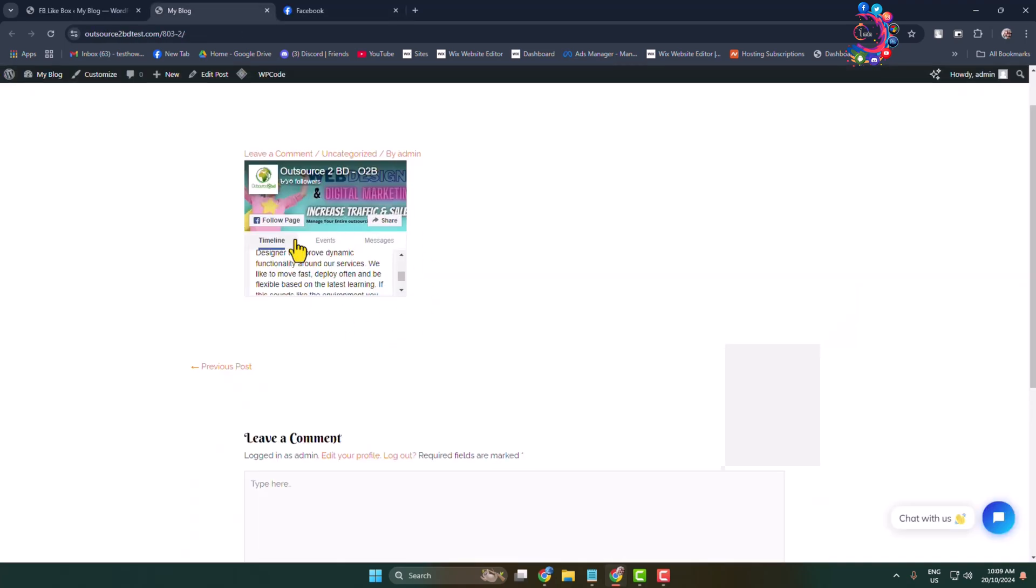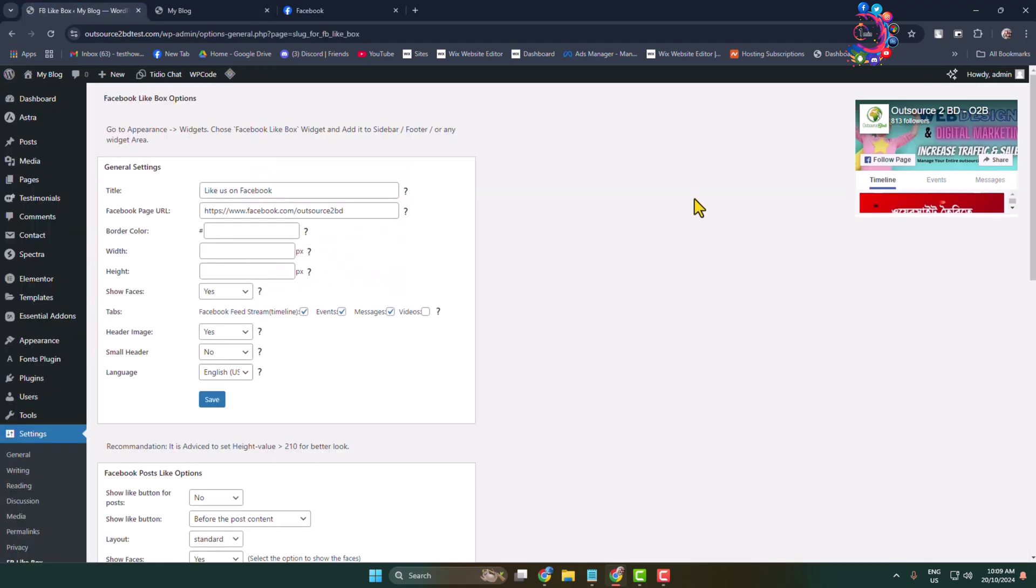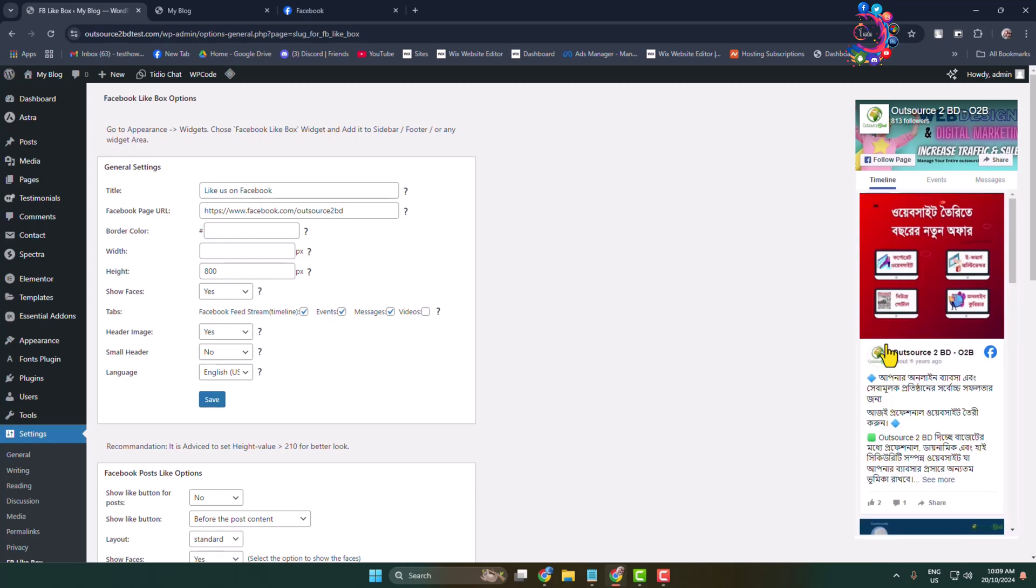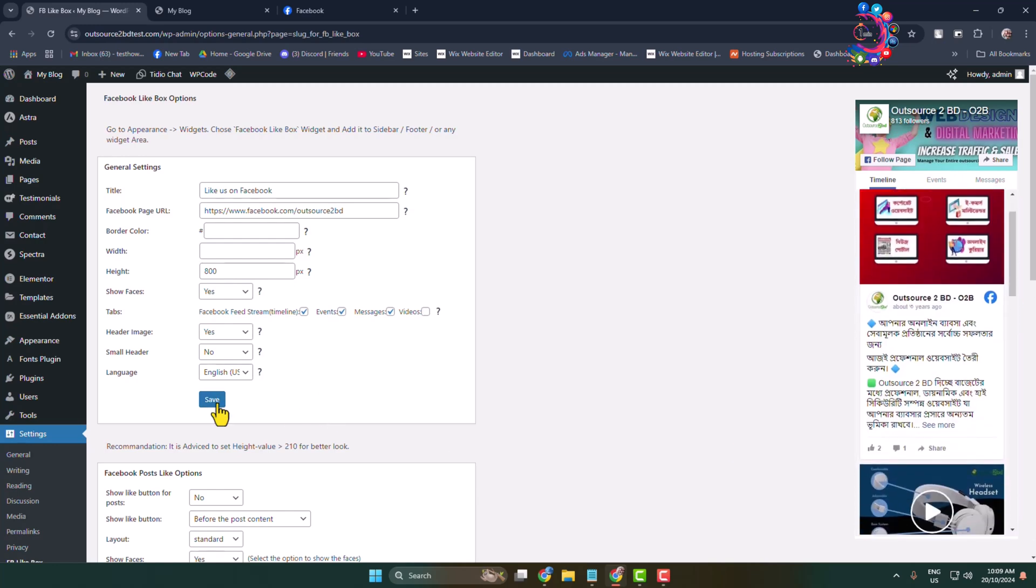To change this Facebook page height, again go to the plugin dashboard and here you can see the height section, so you can increase or decrease your height from here just like so, then click on Save.